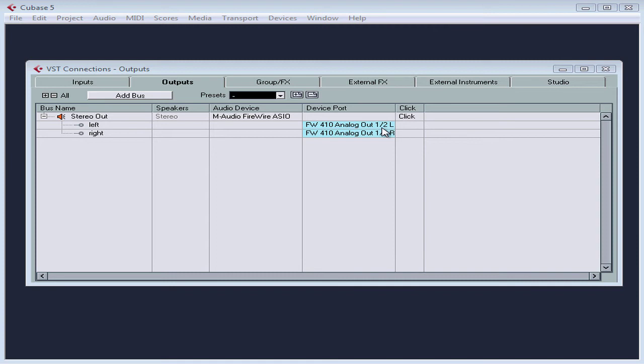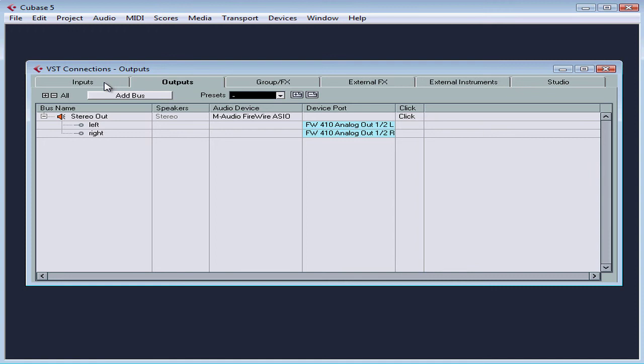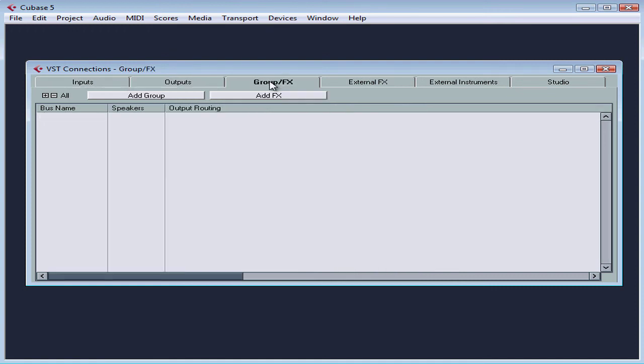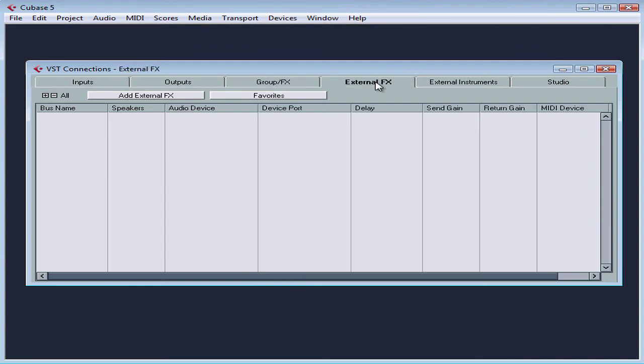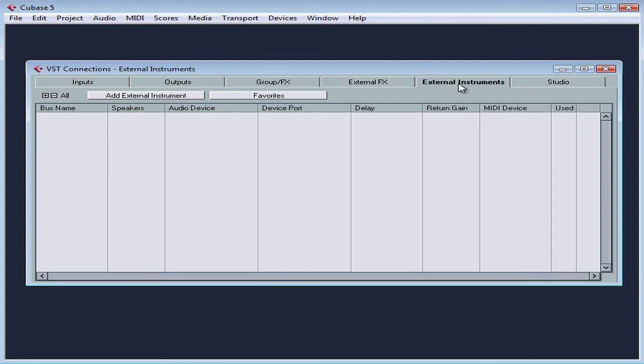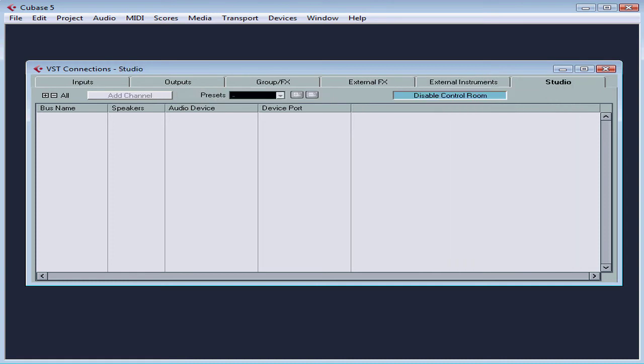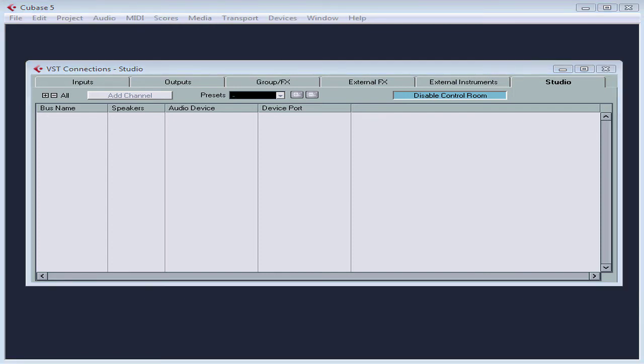The VST connections panel offers six tabs here. We've got inputs, outputs, group effects, effects, external effects, external instruments, and studio. We'll be looking at some of these tabs in more detail later in this course. For now, let's just worry about creating an input and an output bus so we can start recording.